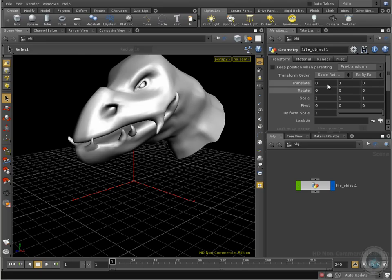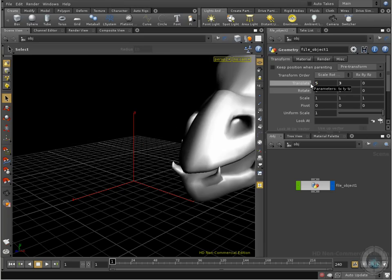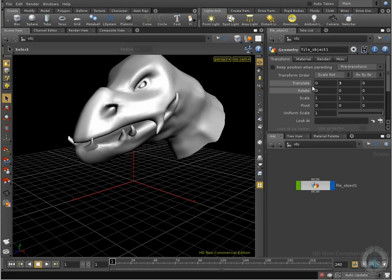Now, I can translate him in the X axis, that means left or right. So if I go minus three, I can move it to the left. I can go positive, like five, and I can move it to the right. Okay, and I can place it in the center again, zero.